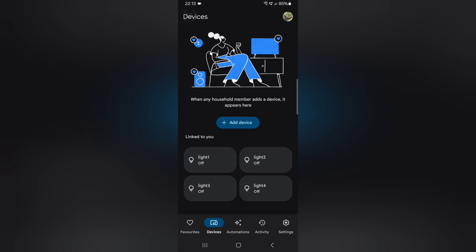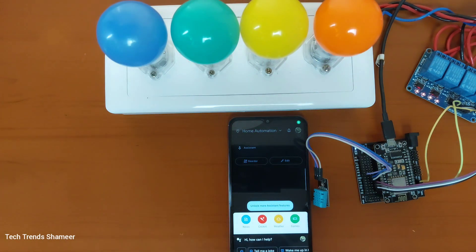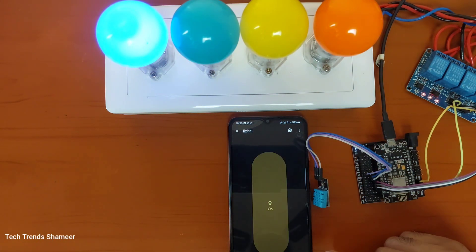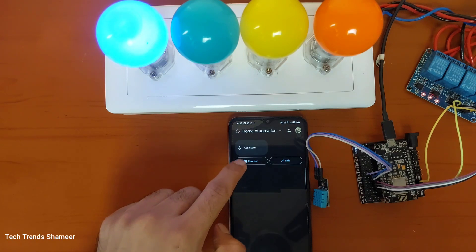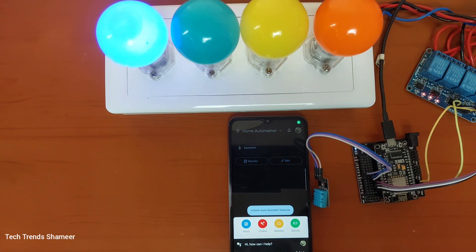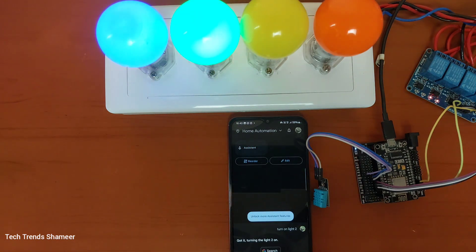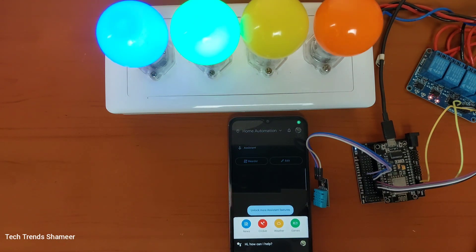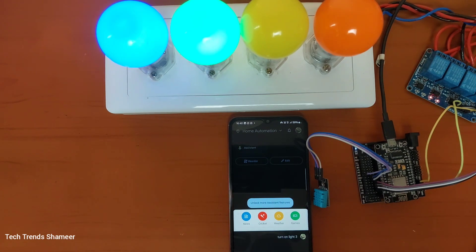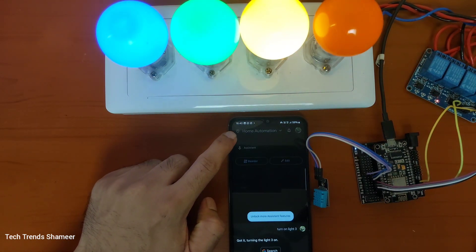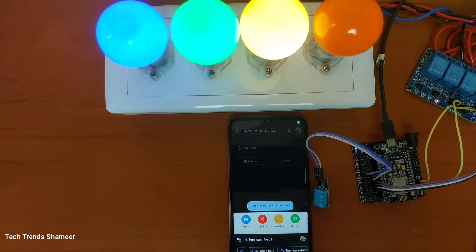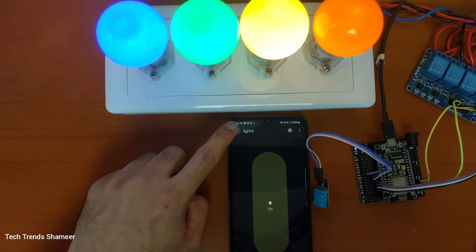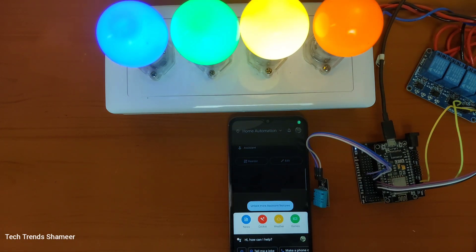Turn on light one. Okay, turning on light one. Turn on light two. Got it, turning light two on. Turn on light three. Got it, turning light three on. Turn on light four. Got it, turning on light four. Turn off light two.